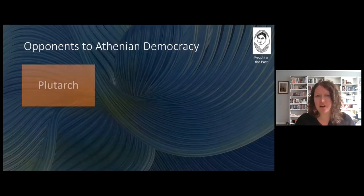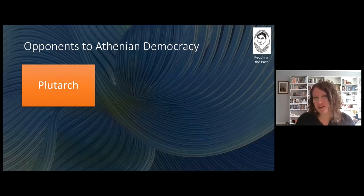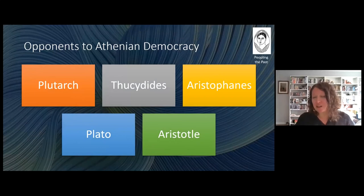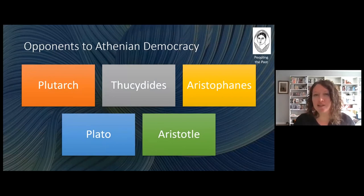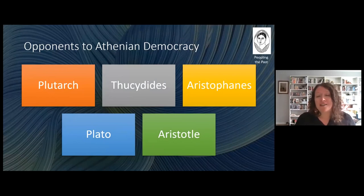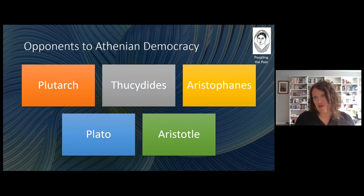Plutarch is not alone in criticizing Athenian democracy. It's kind of ironic that some of the loudest opponents to Athenian democracy come from within its system — including people like Thucydides, Aristophanes, Plato, and Aristotle. Their main complaint is that the system was too inclusive, which is funny because the modern criticism of Athenian democracy is that it's too exclusive, since you had to be male, an adult, and a citizen, which excludes a large part of the population. What the ancient Greeks argue is that the demos were volatile and not trained, and that the likelihood of mistakes because of this was actually pretty high.